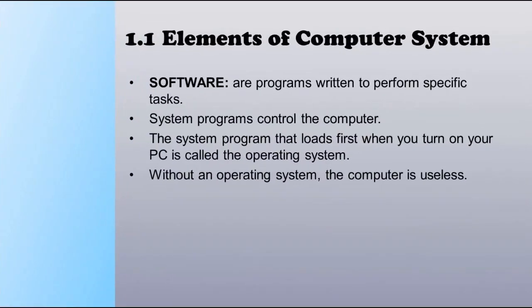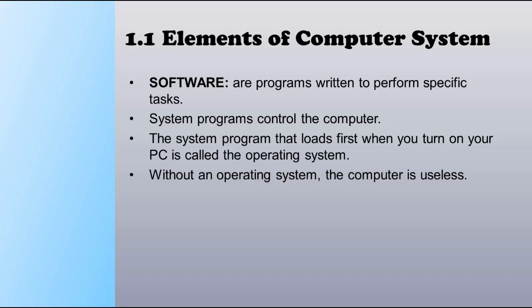Software are programs written to perform specific tasks. For example, word processors are programs that you use to write letters, papers, and even books.